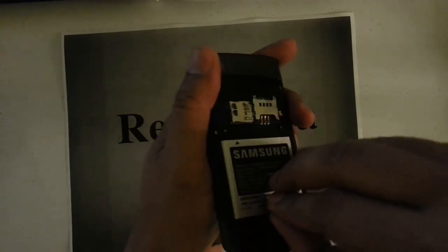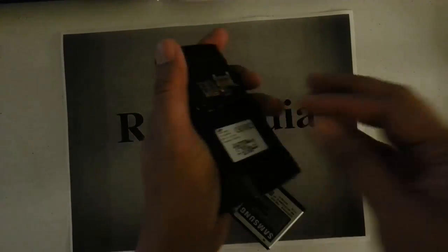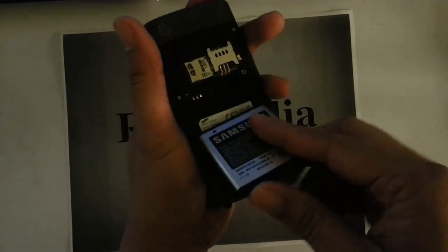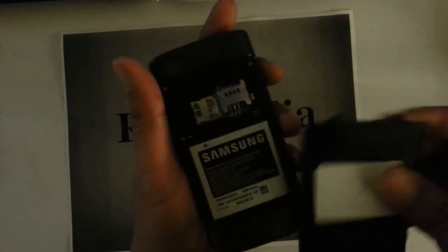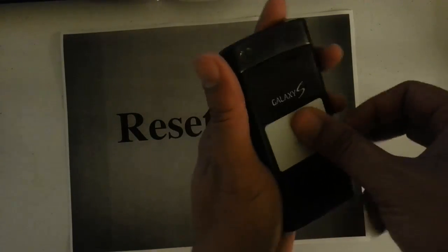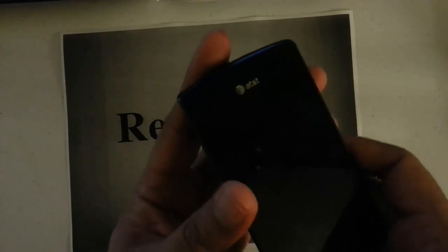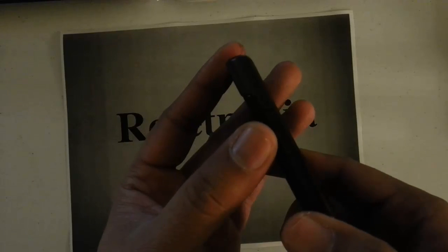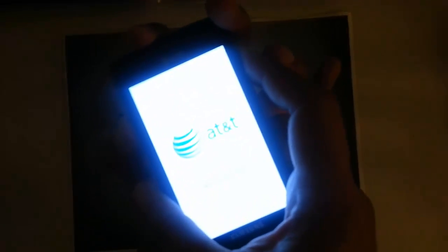First, what we want to do is remove the battery and then reinsert it. Pay attention very carefully here — we want to press the volume button right in the middle, and then we want to press the power button on the side.